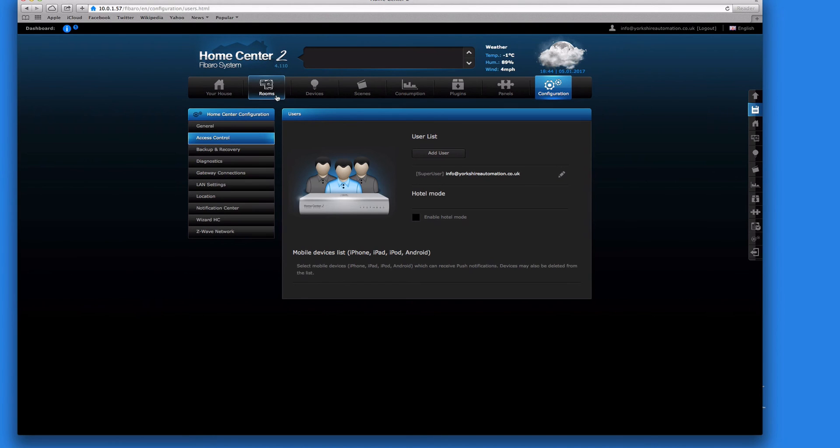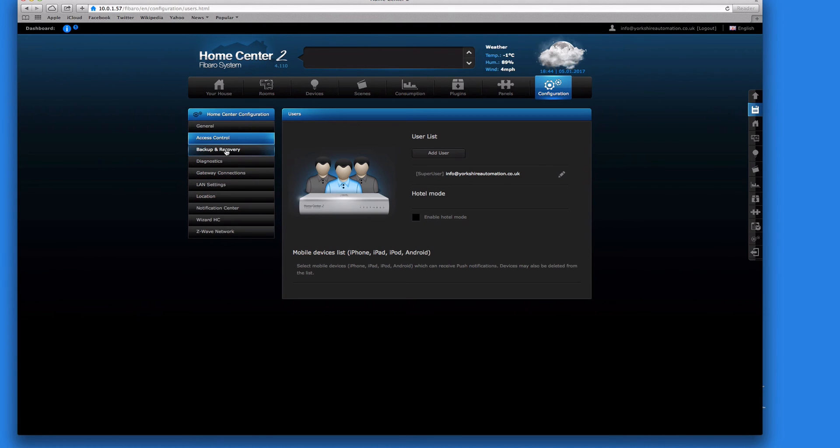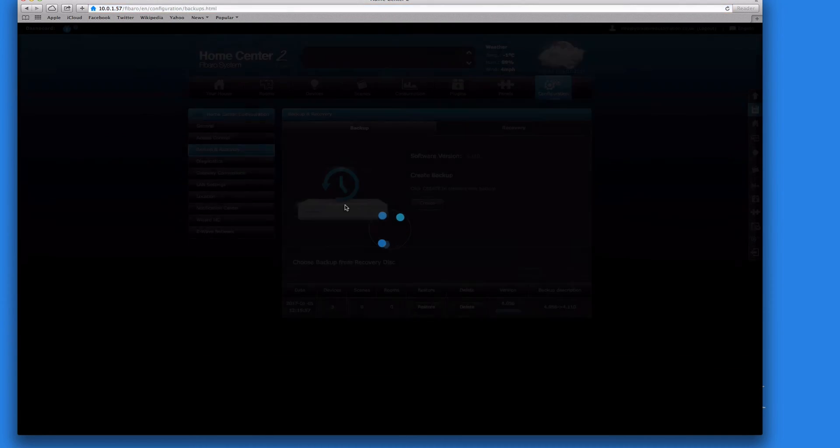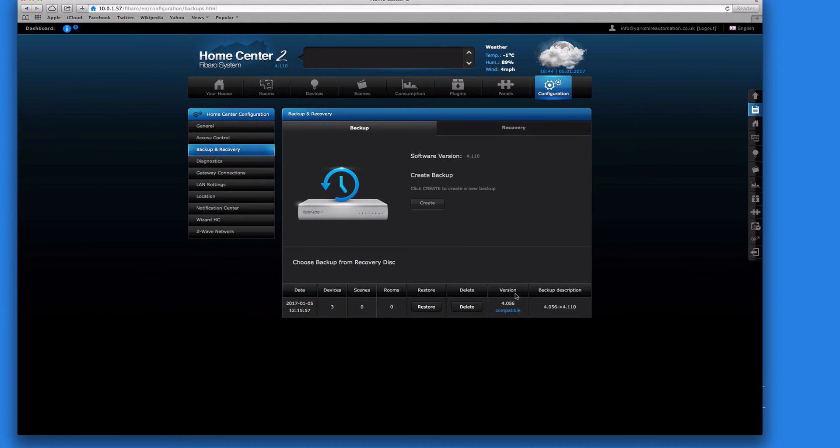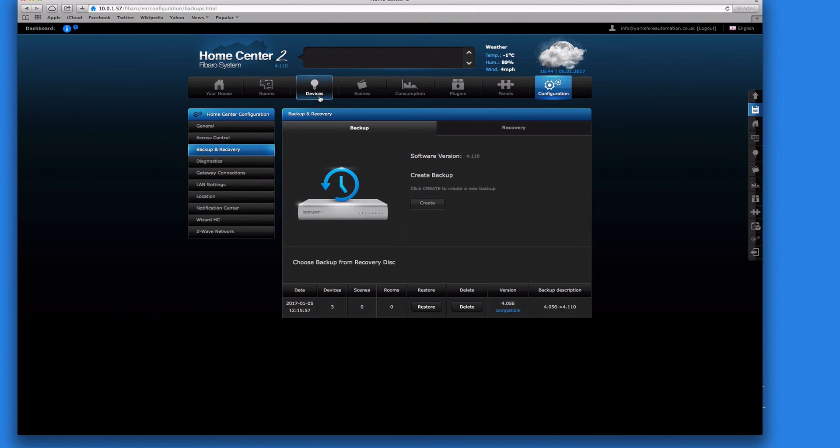So, oh before I go, important thing, backup. At the moment we've not done any major changes, but this is the backup screen. So it's always a good idea every so often just to hit create.